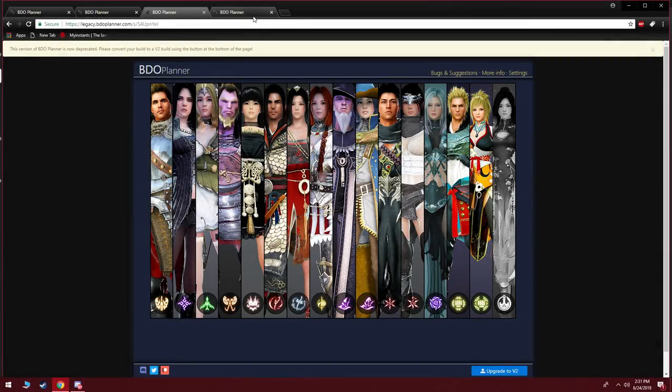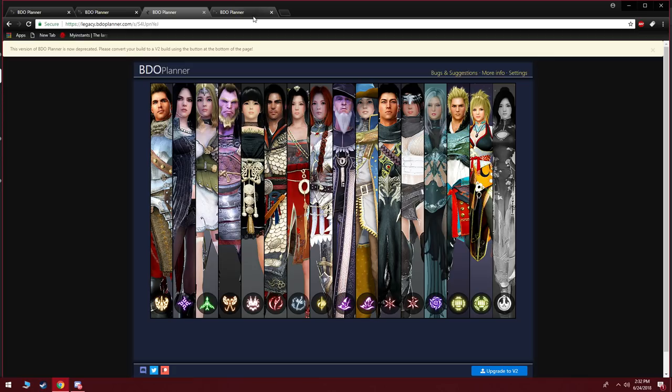Yo what's up guys, it's Shaky. So today we're gonna go over gearing for all the classes. This is pretty much highly requested and I want to divide the classes up by accuracy. Now most classes in Black Desert don't need to be building accuracy.